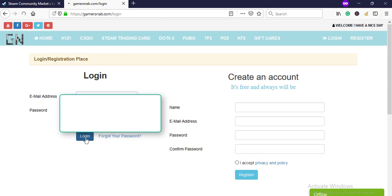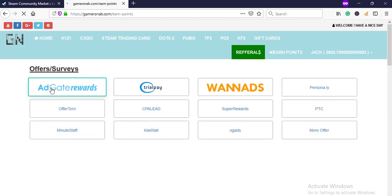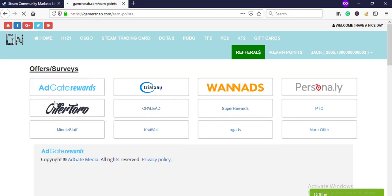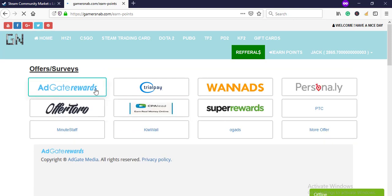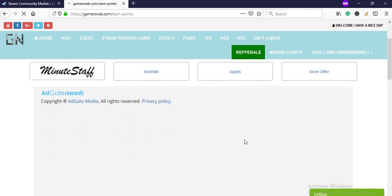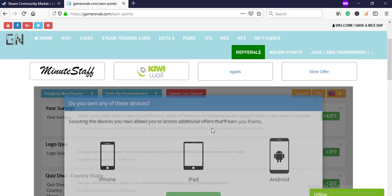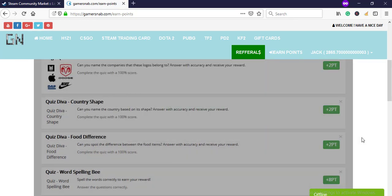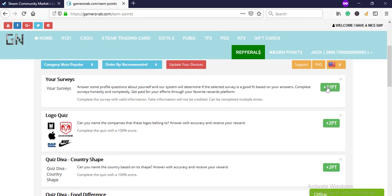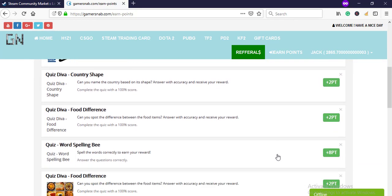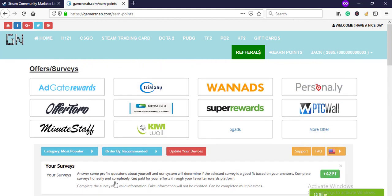Then earn points by completing offers. Okay, here a lot of services are available. You need to earn these points. It's loading. Okay, it's 42 points, 2 points, 2 points, 2 points. So after earning points, you can order your skins.